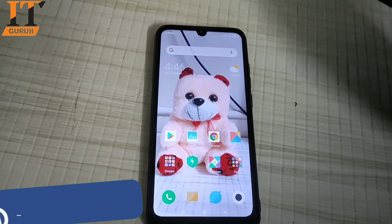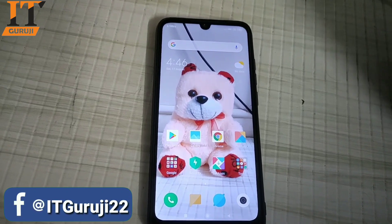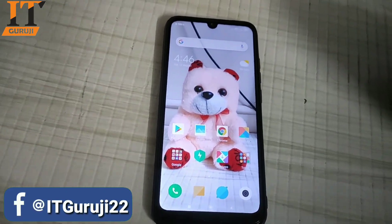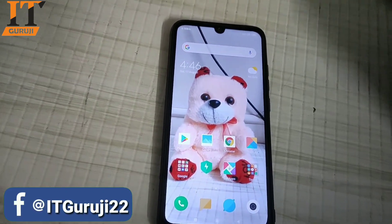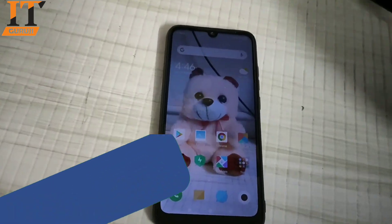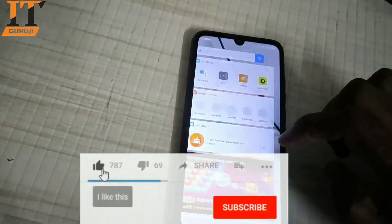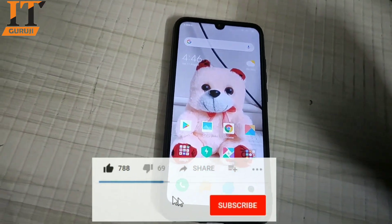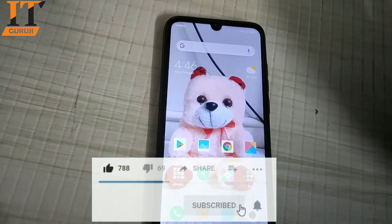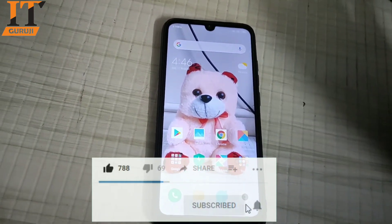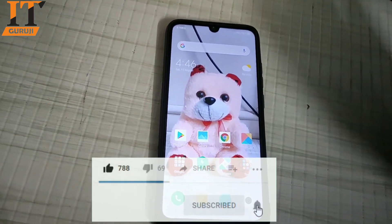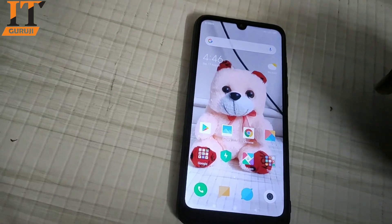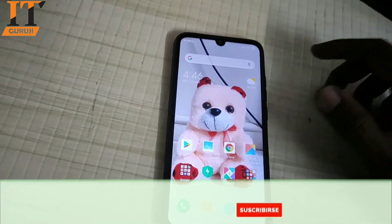You all know that downgrading the Redmi Note 7 Pro normally requires fastboot mode, meaning you have to do this with a laptop or computer. But in today's video I will tell you a trick — without a laptop or computer you can downgrade or upgrade your phone by downloading the ROM file.